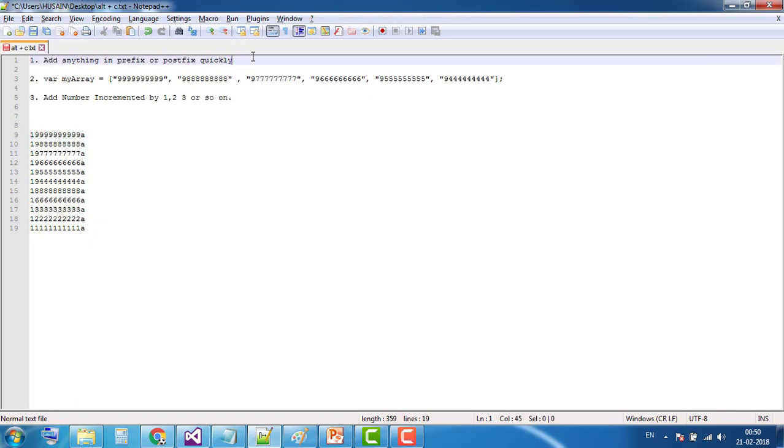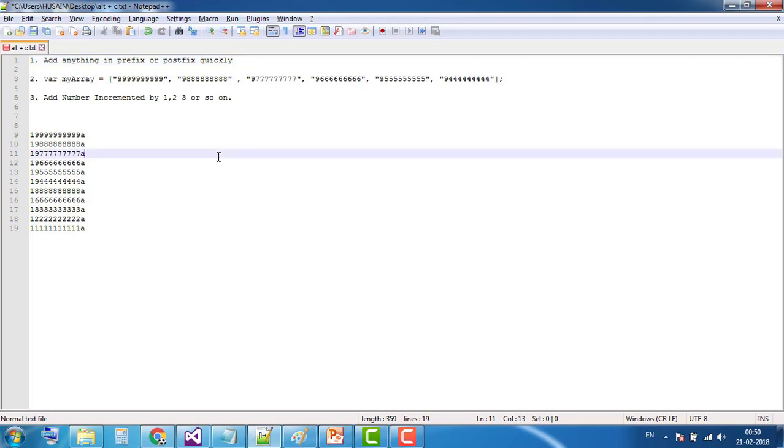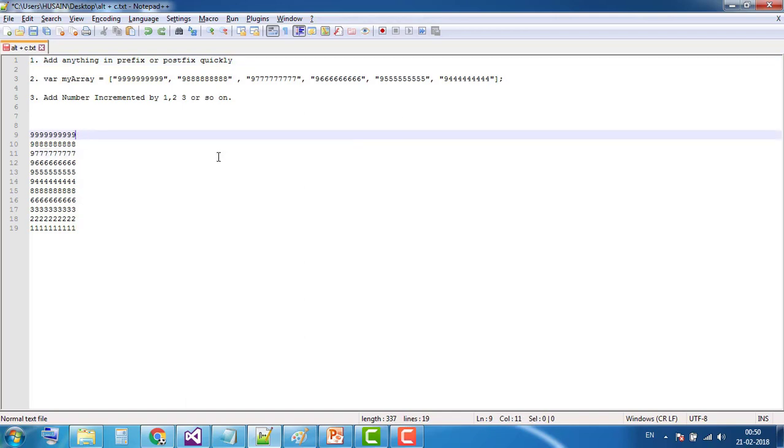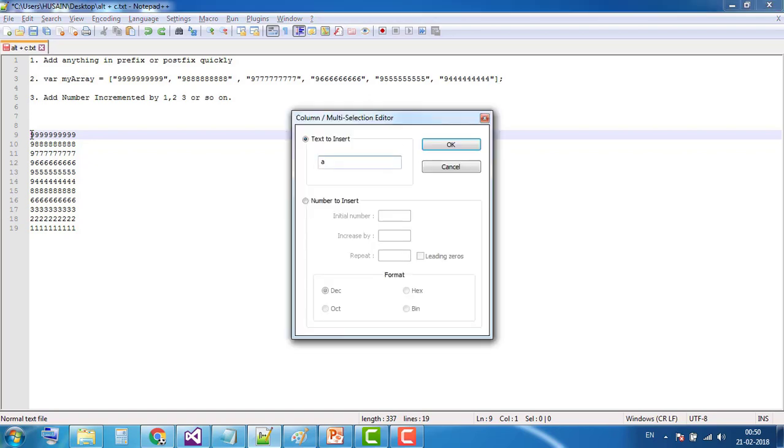Now the second scenario. Suppose I want to create this type of array. It is the same as we did for prefix and postfix. Click on the number at the prefix, press Alt+C.